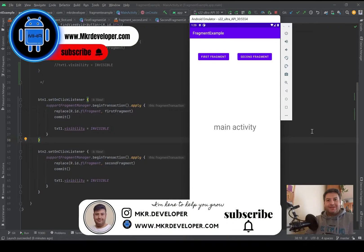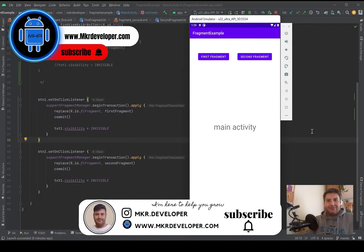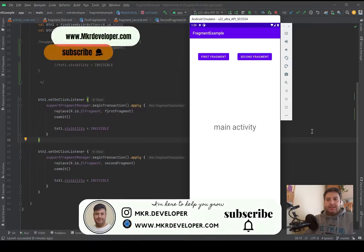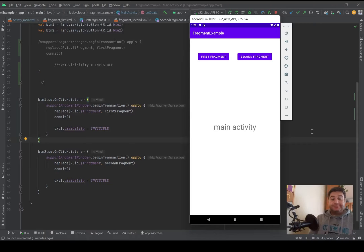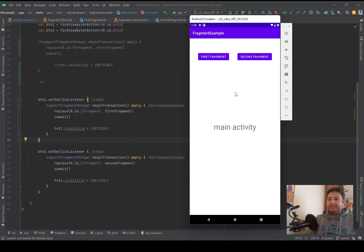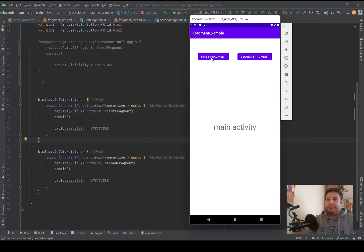Hello guys and welcome back, I'm Wasson and you are watching the MKR developer channel. In this video I'm going to show you how to close a fragment. In the previous video we had this application and by pressing these buttons we could open fragments.